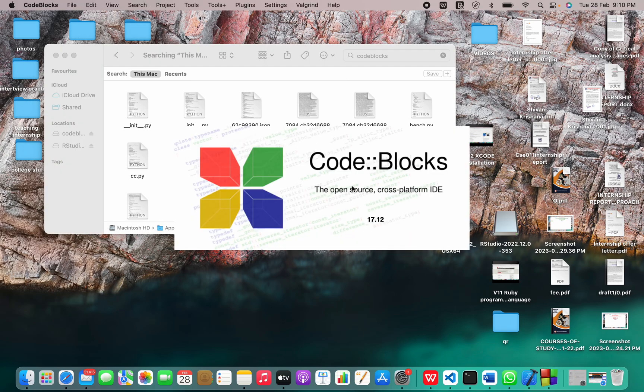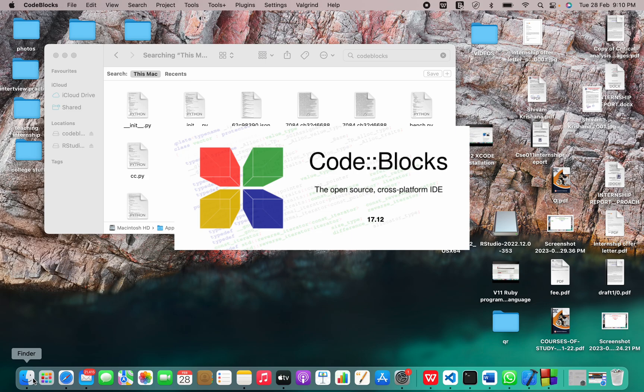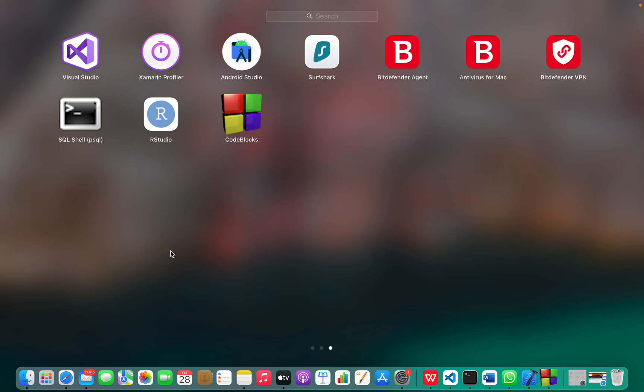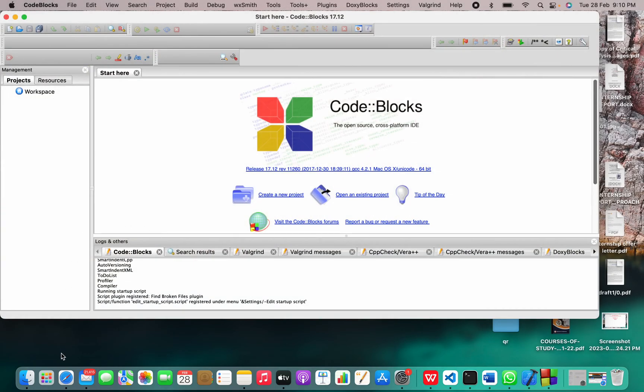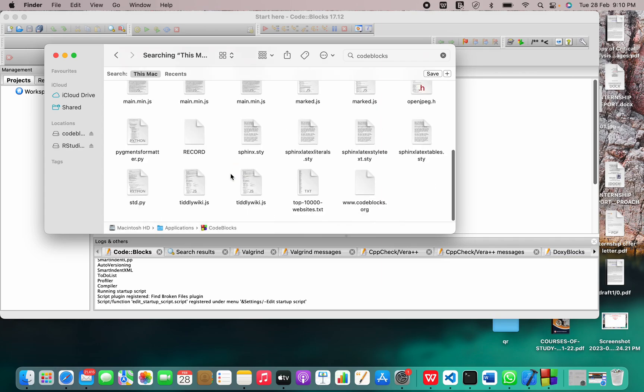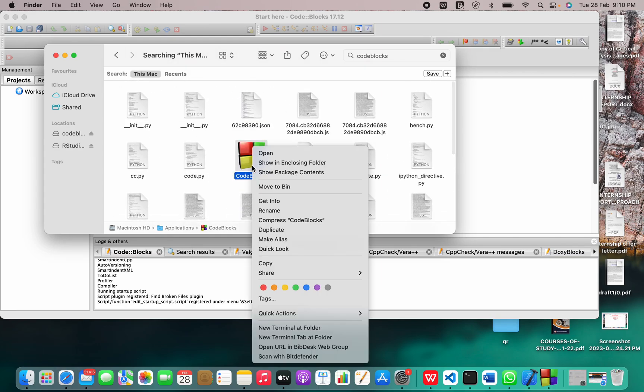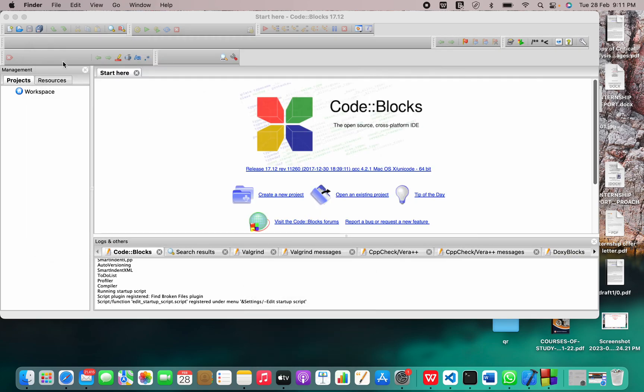So whenever you are not able to open anything from your Launchpad, you have to use Finder. Please keep this in mind because the apps which don't have a verified source cannot be opened from Launchpad. Then you have to go to Finder and find that particular application there. You have to right-click and click open. Then it will open easily.